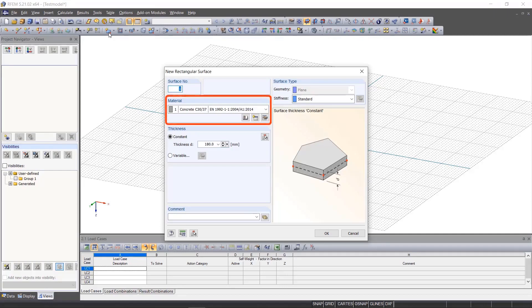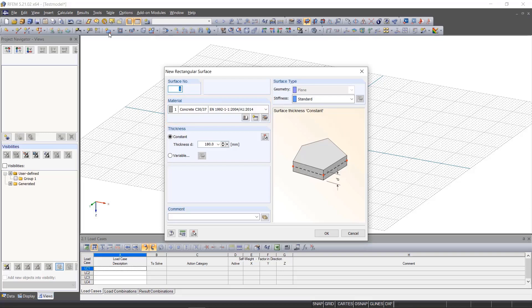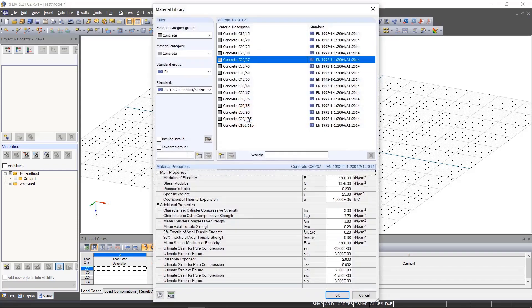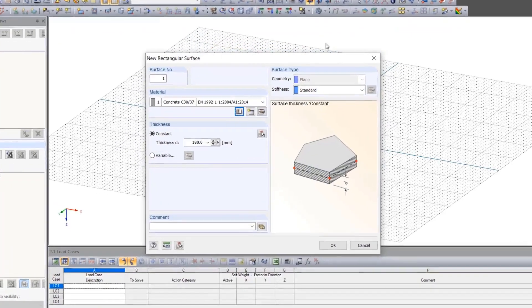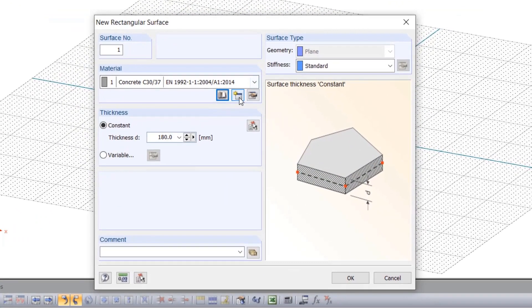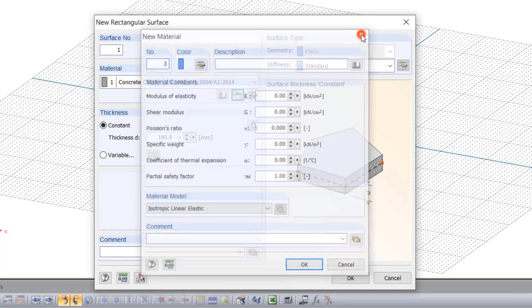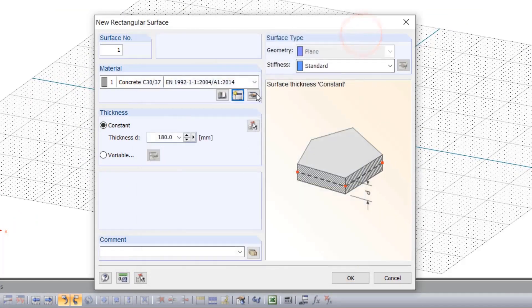The default material is Concrete C3037 according to EN1992. We can change this by selecting another one in the material library, create a completely new one, or edit the selected one.